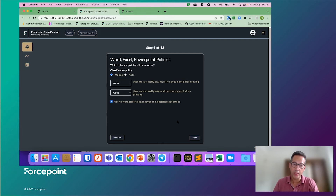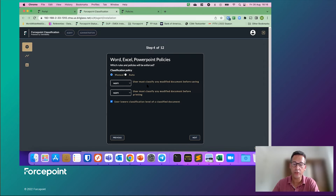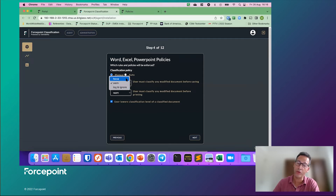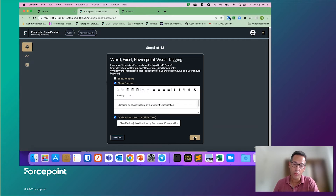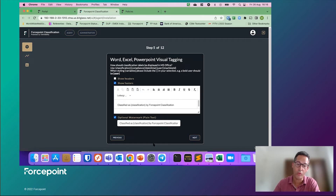Then you easily select some policies — what do you want to do? Do you want to warn people if a classification is required, or do you want to ignore or actually force them so they can't save something without a classification? Do you want to warn them if they print something that is not classified? Then you can decide whether you want to show headers, footers, or both, and if you want to watermark the file and configure how the watermarking looks.